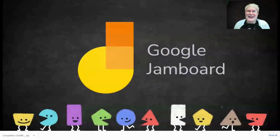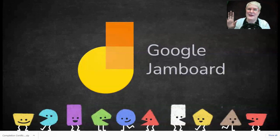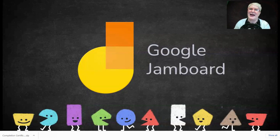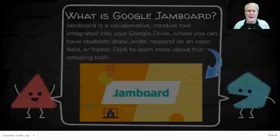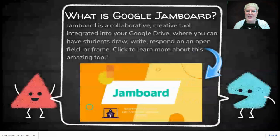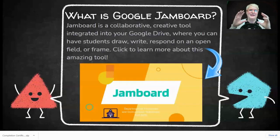First off today, let's talk about Google Jamboard. Google Jamboard is great. Anytime you see an icon on a slide, if you click on it, it will take you to the tool or website we're going to be talking about. Google Jamboard is kind of like if Slides and Google Drawing had a baby.